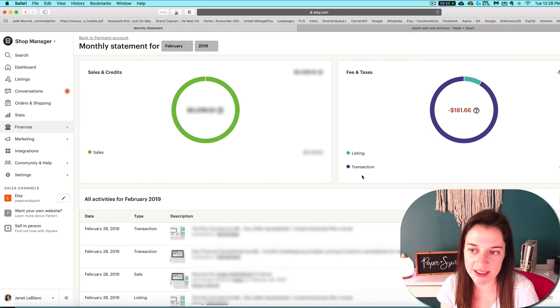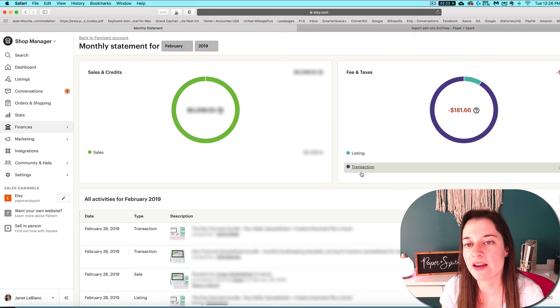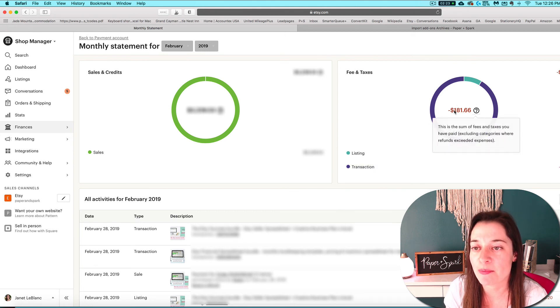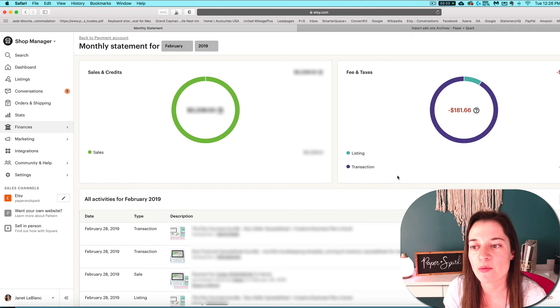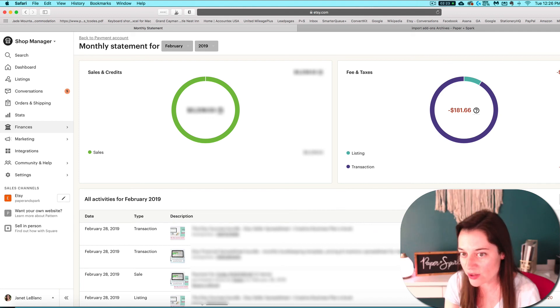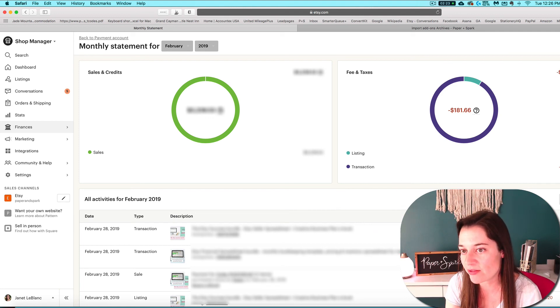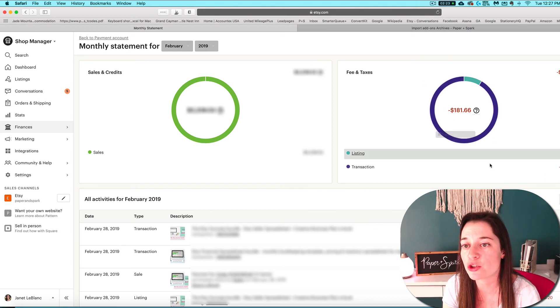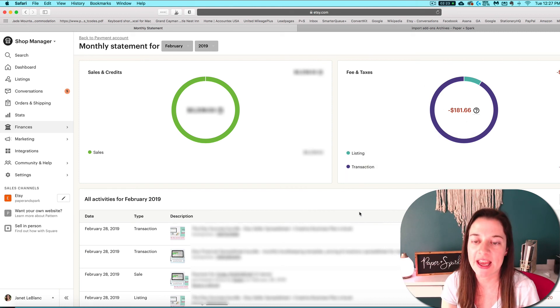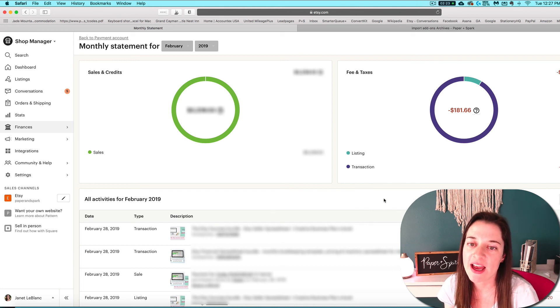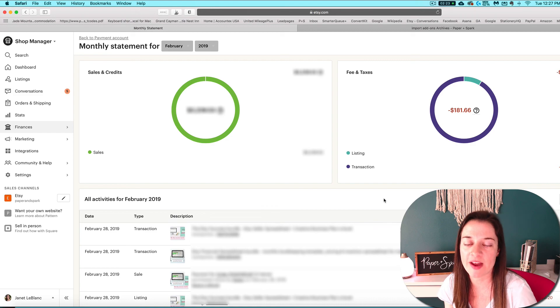I'm hoping that eventually Etsy will stop having so many glitches and bugs with this fee circle and we'll be able to start skipping the step of having to download this CSV and verify it first. And you'll just be able to enter things straight from the circle into your Etsy seller spreadsheet. But for the time being, I think it's probably most safe to download the CSV and verify it first.